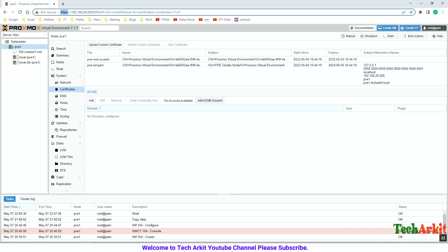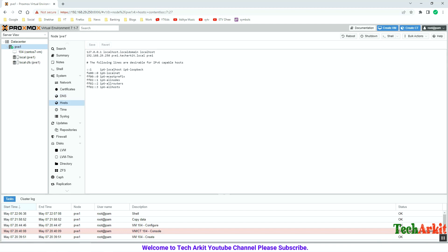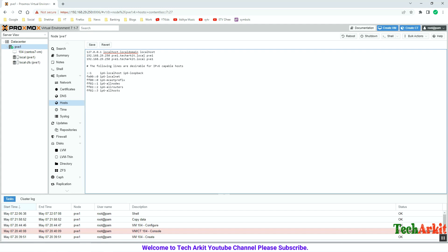Under Certificates, if you want to publish the web console externally you can purchase a certificate, upload it here, and assign a domain name for public access. DNS server addresses help resolve domain names internally and externally. Under Hosts, this is essentially the /etc/hosts file where you can manually add host entries. For example, I am adding node 251 as pve2 — so when you ping pve2 it resolves to that IP address, like a manual DNS entry.